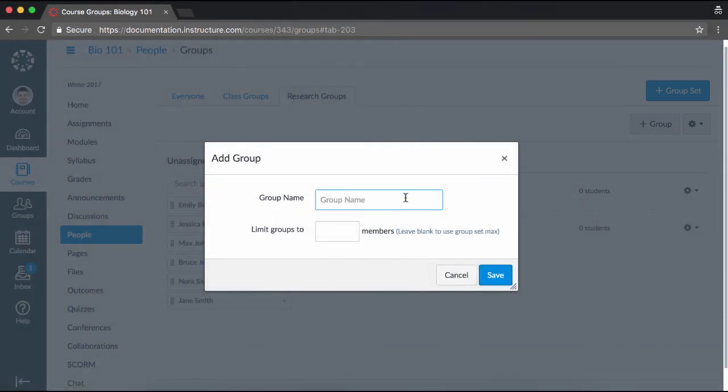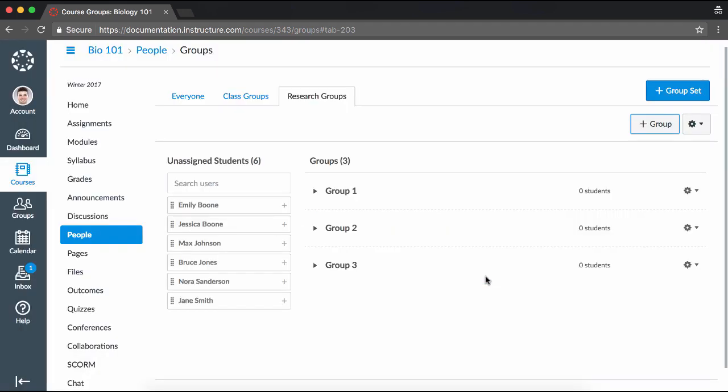Enter a name, and set a limit for the number of group members. Repeat these steps to manually create multiple groups within the group set. You can always adjust these settings later.